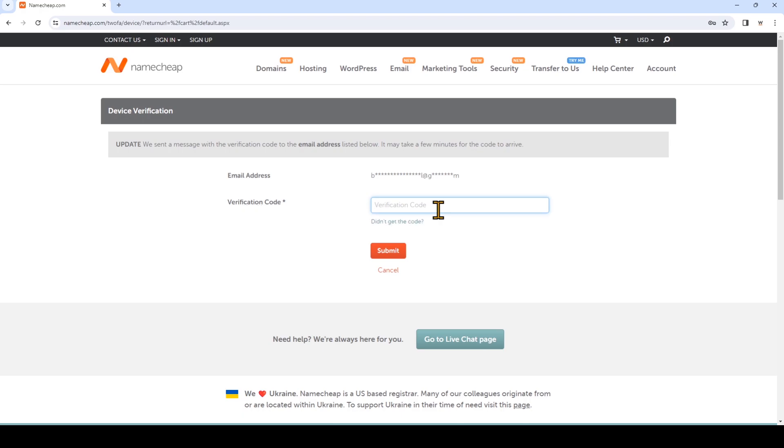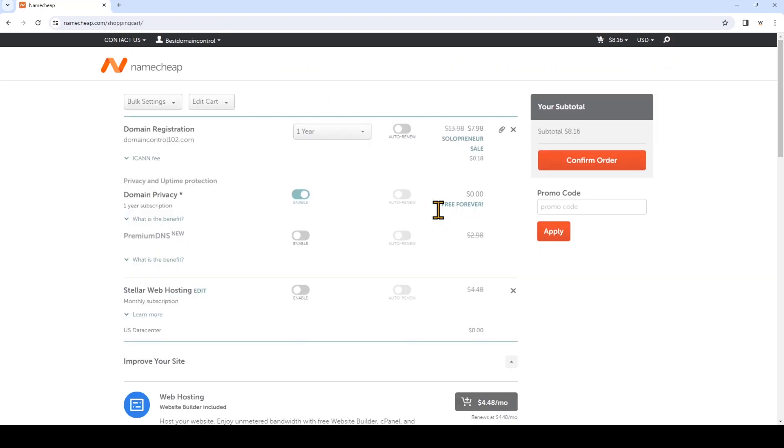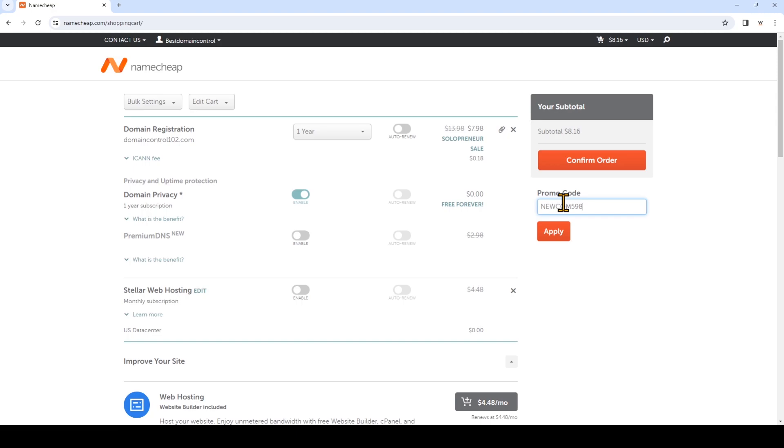Going back to Namecheap. And it looks like the promo code did not apply. During the checkout process, make sure you're constantly checking to make sure the price matches with the advertised price. So I'm going to manually type in the coupon code. So again, this may be a little bit inconvenient, but this is the way to get the best savings when you sign up with Namecheap.